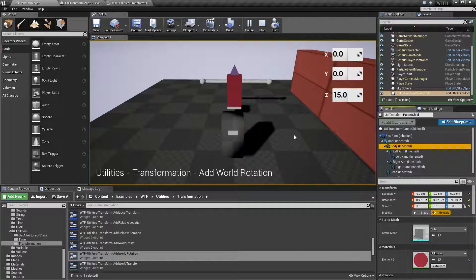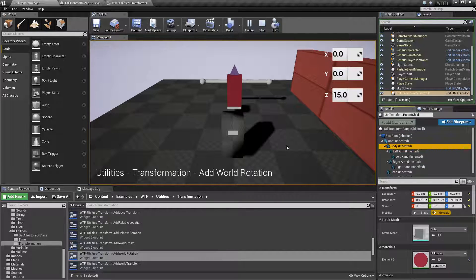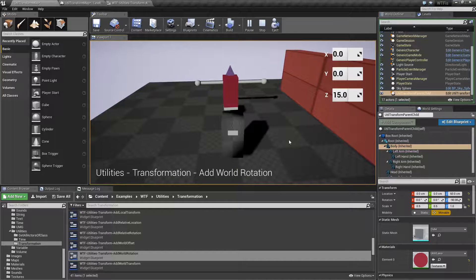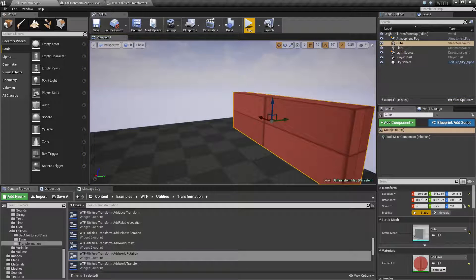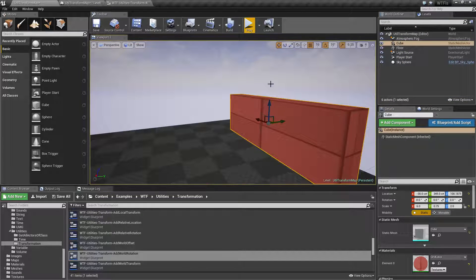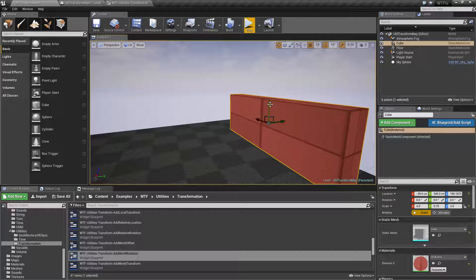The world rotation version of this node, as opposed to the relative or the local version, basically means we're always going to use the world coordinate system. The world coordinate system is simple: Z is up, X is one direction, and Y is the other direction. Or X is left and right, Y is forward or backwards, and Z is up or down.